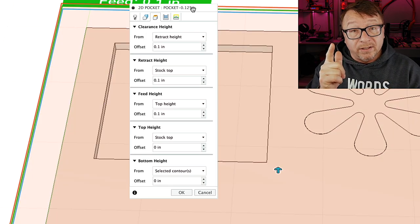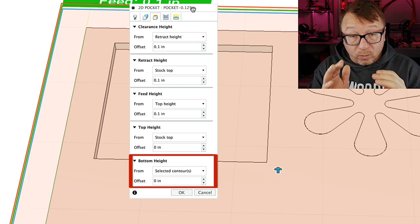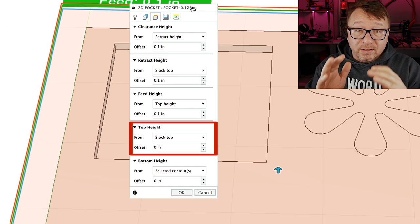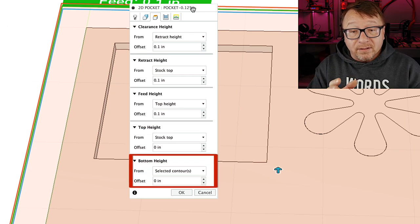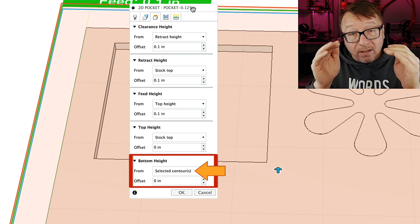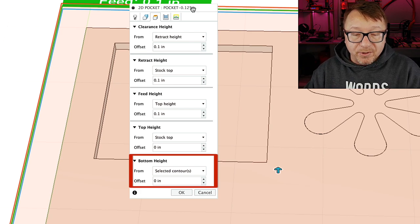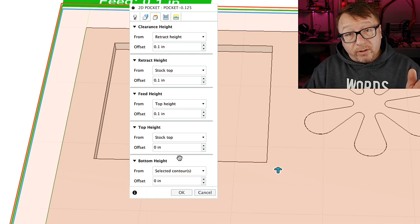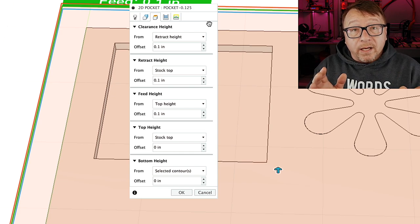The next area in Fusion 360 is where you set all the heights. The height that is most important on this screen is the bottom height — that is the height at which the bit will stop cutting. The next area to focus on is the top height. I generally set my top height to the stock height no matter what height I am cutting at, and use that as a reference surface for all other heights. I zero at the stock top for all of my operations.